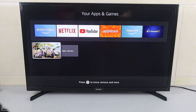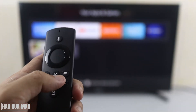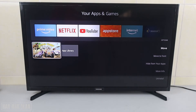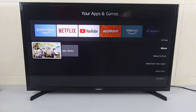I already downloaded one game, and if you want to uninstall it, just press the settings button on your remote control. You can then see a pop-up menu displayed on the right side of the TV. Go down to the uninstall option.